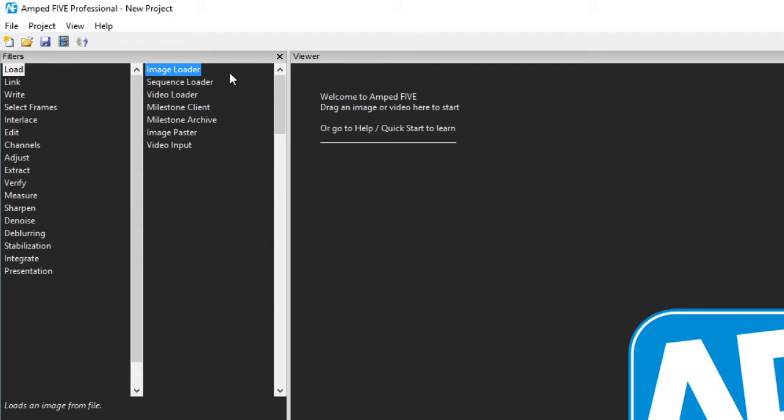As an example load gives you the ability to load images and video manually into 5. Edit gives you the ability to apply geometric transformations. Whereas deblurring gives you access to the deblur filters. It is worth mentioning as a reminder that each filter has a different set of user configurable parameters in order to fine tune the filter settings.